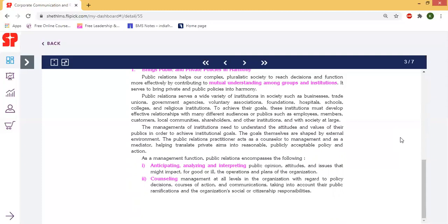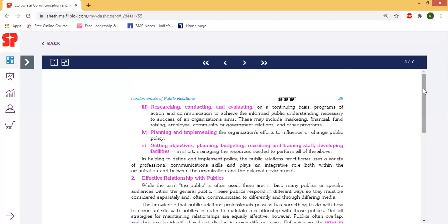Next is counseling — counseling management at all levels in the organization with regard to policy, decisions, course of action, and communication, taking into account their public, organizational, and societal citizenship responsibilities. This includes vision, mission, objectives, research, conducting, and evaluating on a continuous basis programs acting and communication to inform public understanding necessary to successful organization aims.